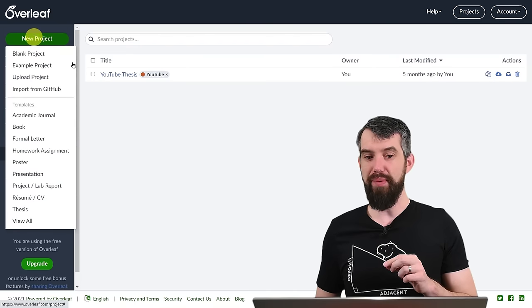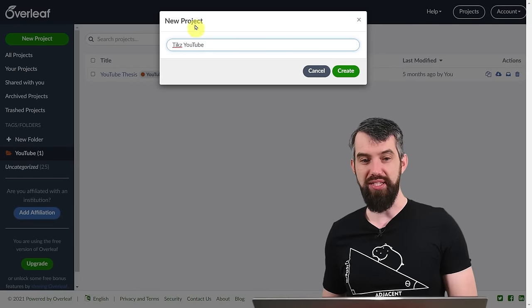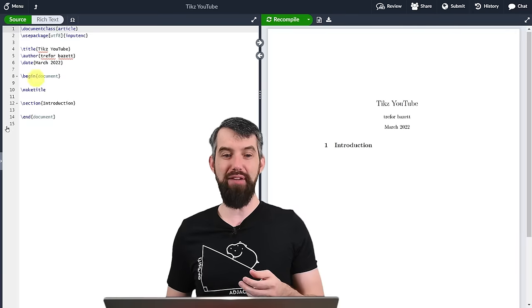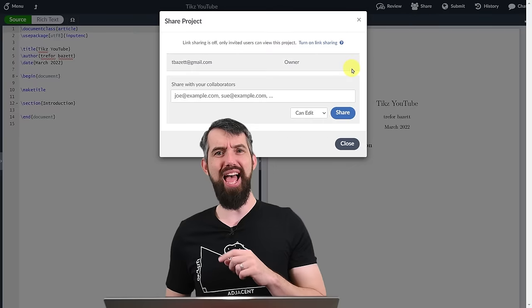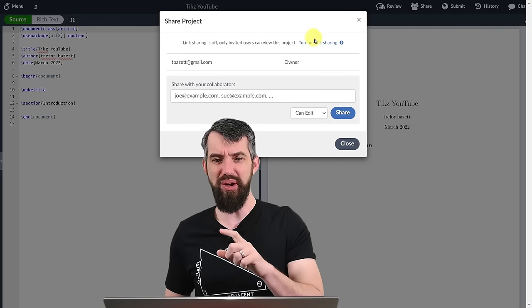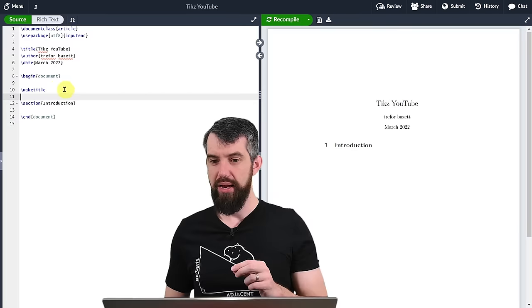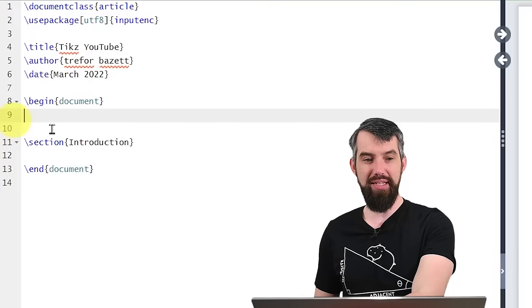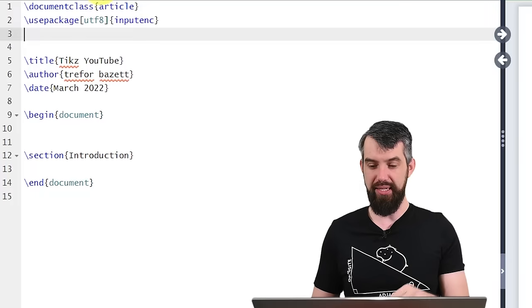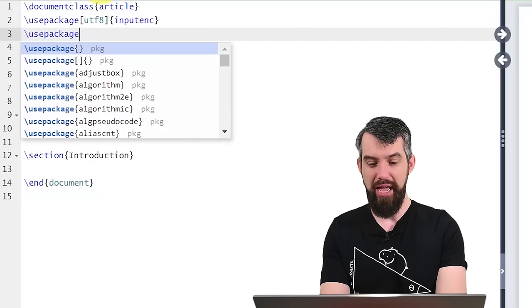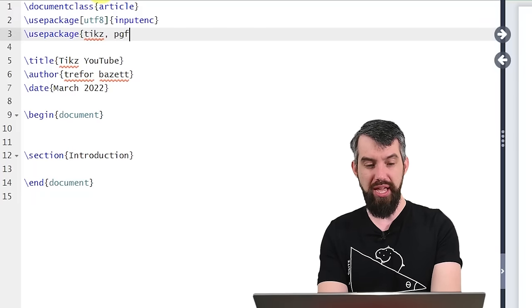So the first thing I'm going to do is click new project, do a blank project, and let's call it TikZ YouTube. The way this works is on the left I'm going to put the code, and on the right I'm going to put the output. I'm going to come up to the share button because I want you to be able to follow along the exact same document — that link will be down in the description. I don't actually need a title page, so I'll get rid of this, and I'm going to add the TikZ package with \usepackage{tikz}.